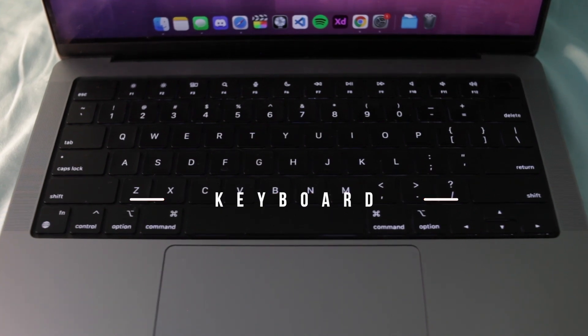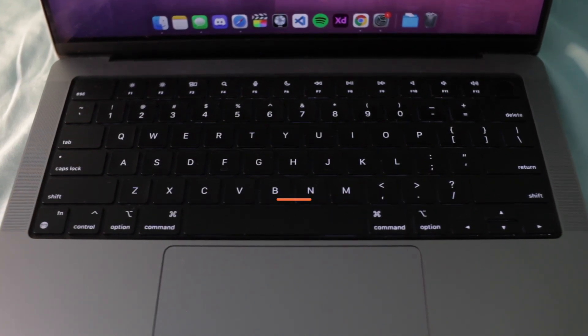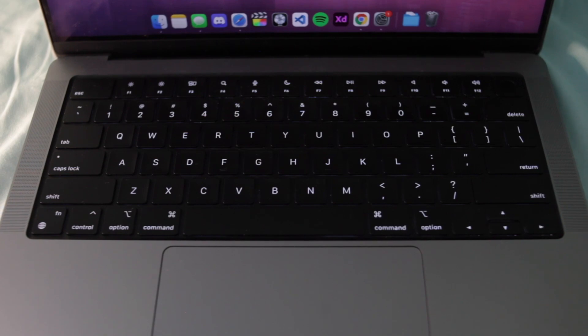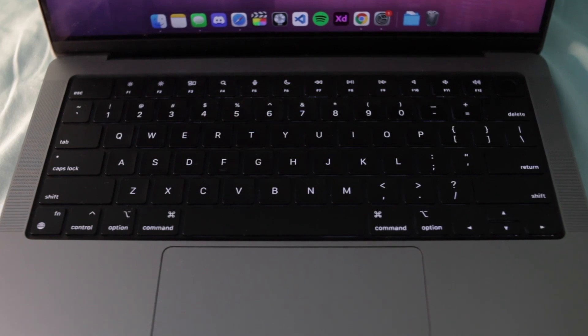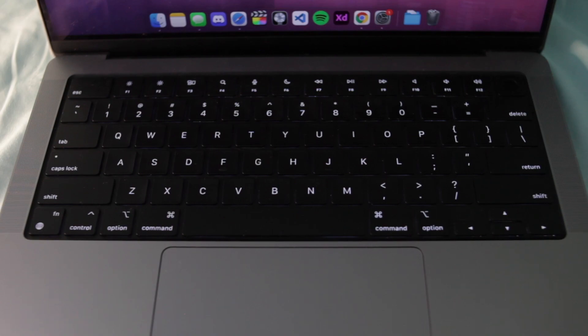Moving down, we have the Magic Keyboard. Nothing special, but it gets everything you need done without a fuss. It's tactile, reliable, and fast. No more stuck keys or finicky touch bars. Simple and effective.